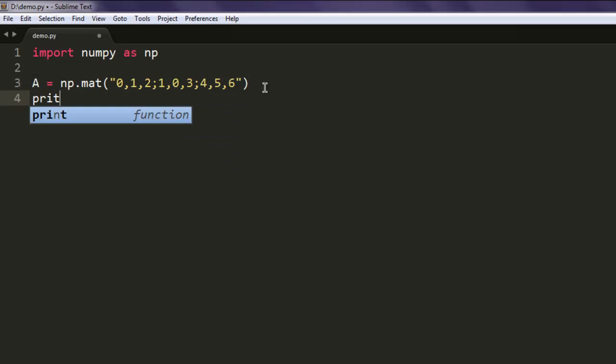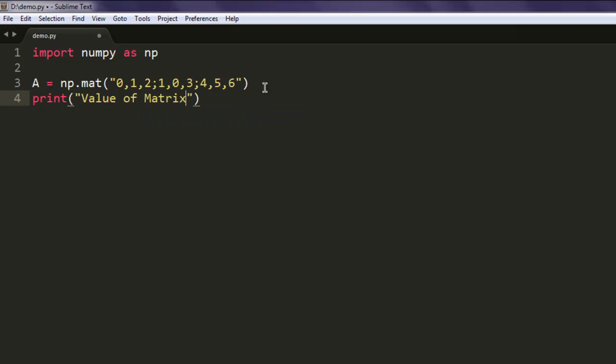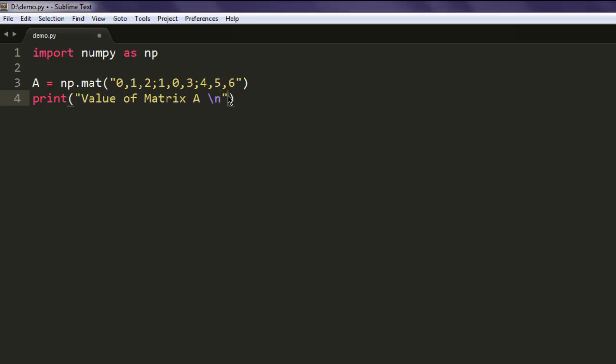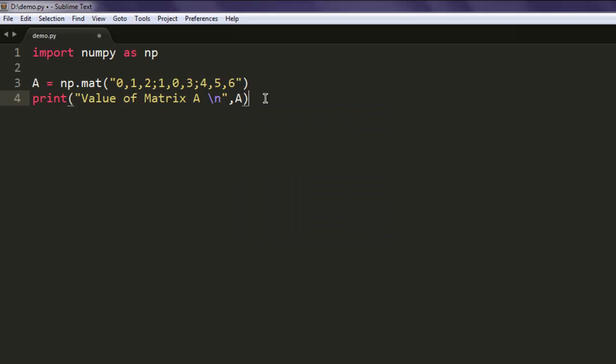We're going to print this matrix. We'll print "Value of Matrix A" and make sure we're on a new line once we print this out.